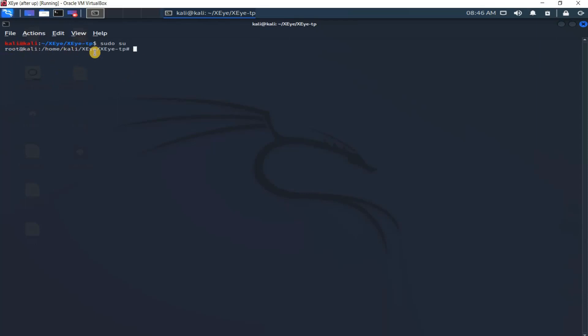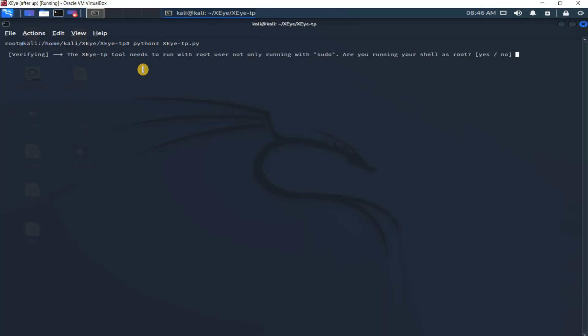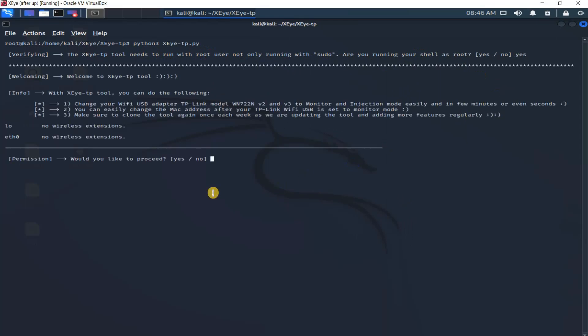Let me clear the screen. This tool needs to run with Python3 because Python3 is much more popular now. It needs to be verifying that I'm running this with root user. XITP tool needs to run with root user, not only running with sudo. I say yes. I can enter only Y character or just yes.